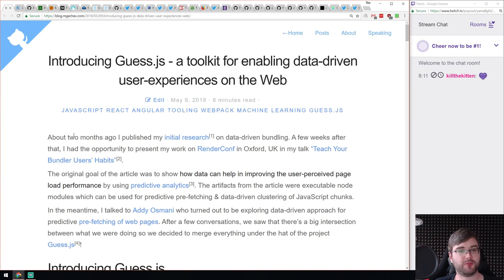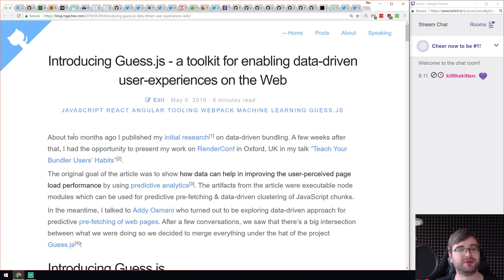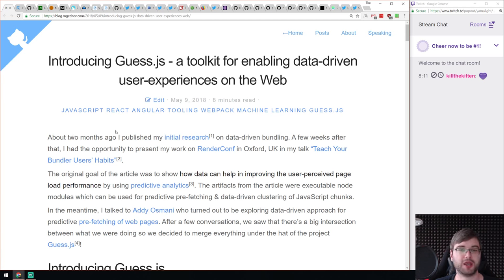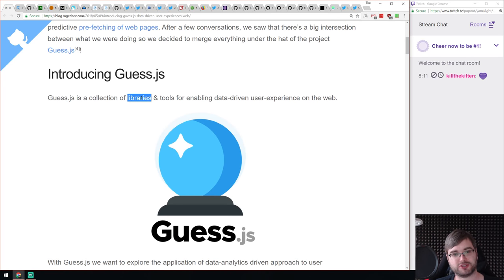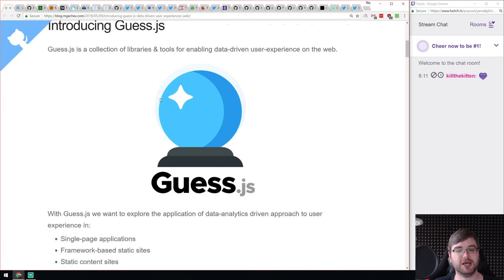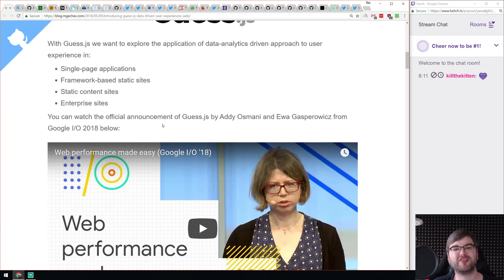This is something really exciting — an article called 'Introducing Guess.js, a Toolkit for Enabling Data-Driven User Experience on the Web.' This was announced on Google IO and it integrates with Google services, so I'm guessing it's from the Google guys. It's essentially a collection of libraries and tools that enable data-driven preloading of resources on the web — they call it data-driven user experience, but essentially it's data-driven preloading of resources within your app.